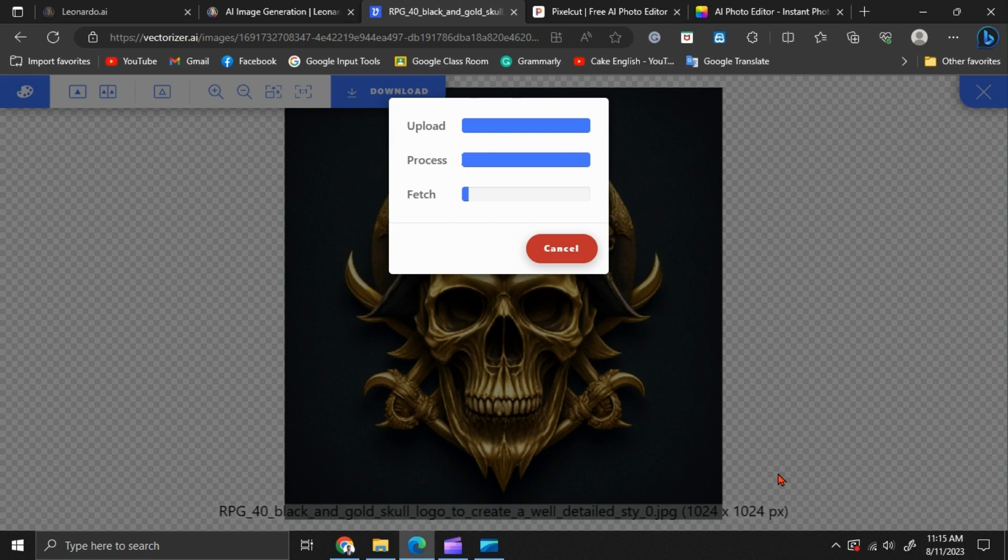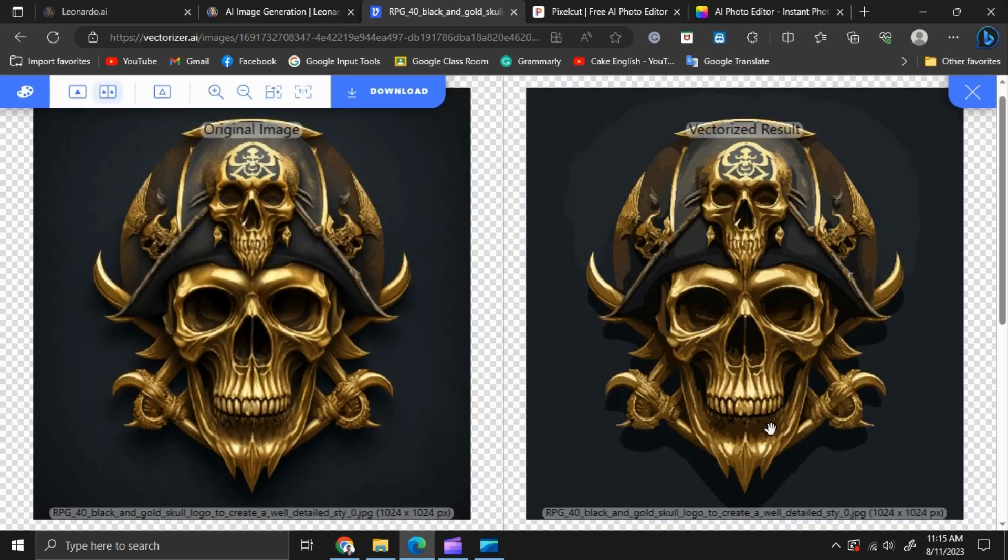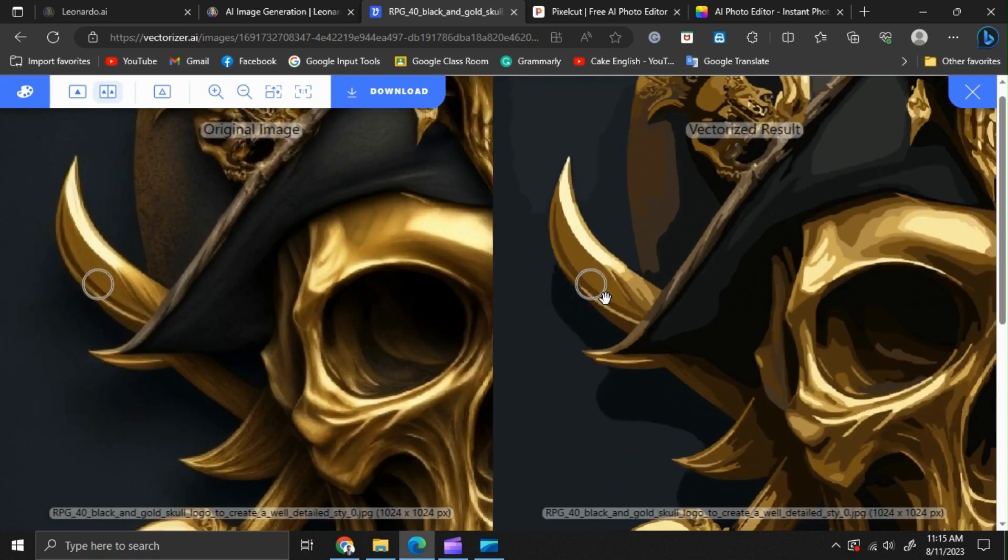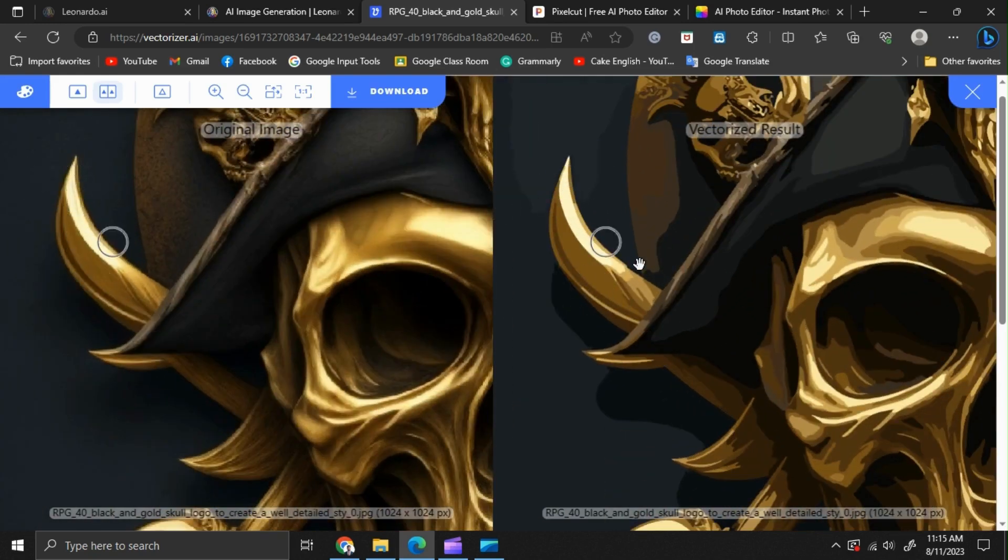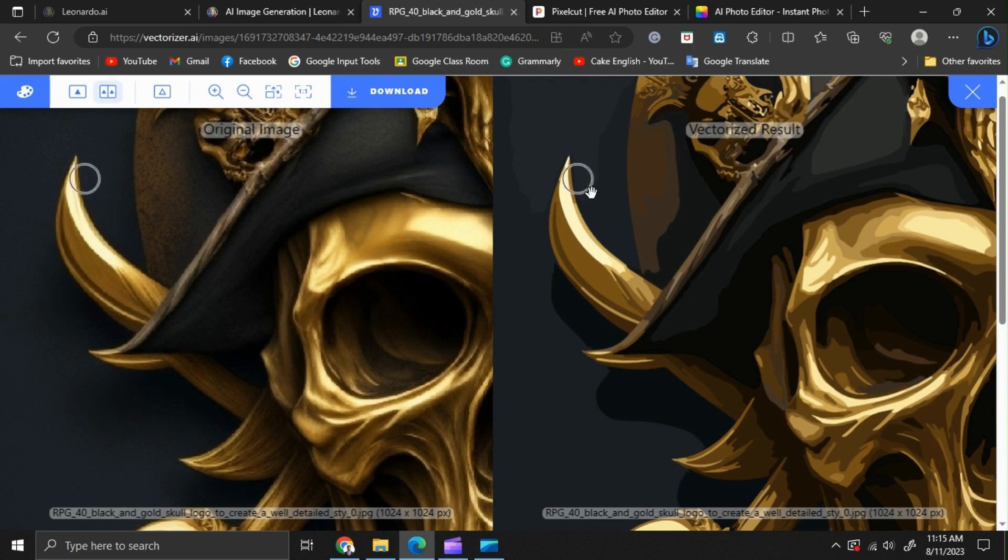You can download it. Okay, now we have our vectorized image on the right side. You can see the differences between the previous image and the vectorized image. The lines are really sharp and smooth.